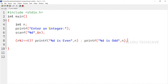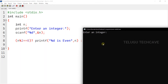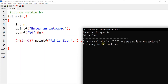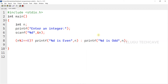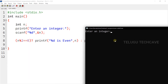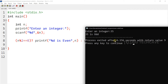Next, we print a message to enter an integer, and use scanf with %d to read input. Here, the ternary operator is used with the condition. Let's run it. Input 24 — so 24 is even. Run again with input 35 — so 35 is odd.